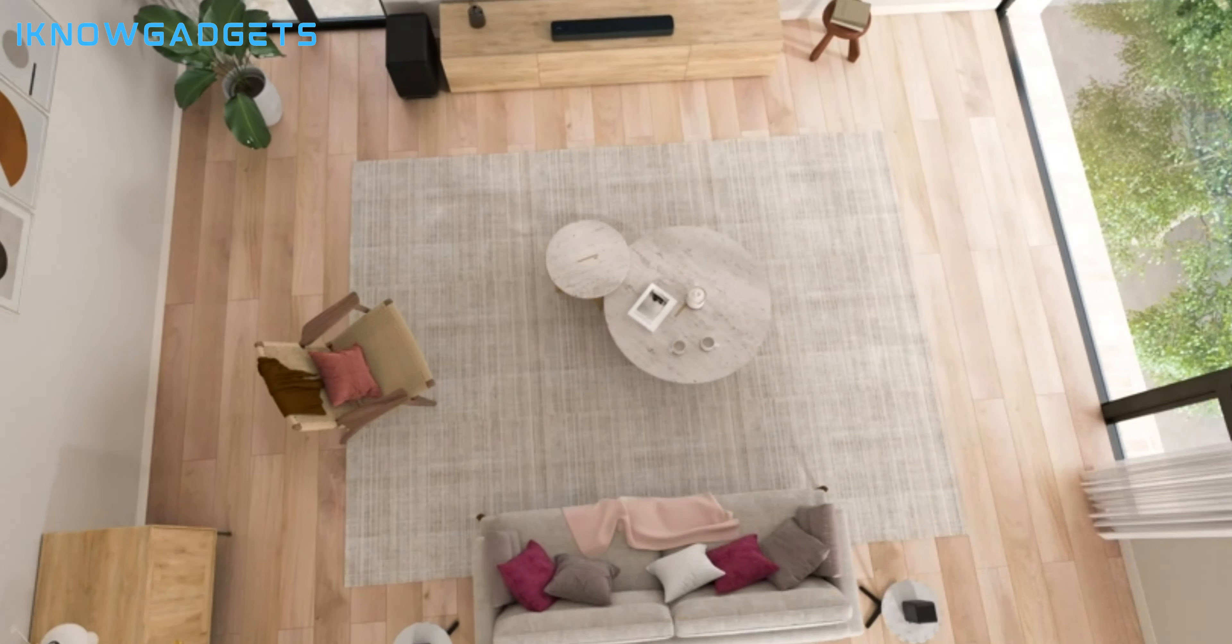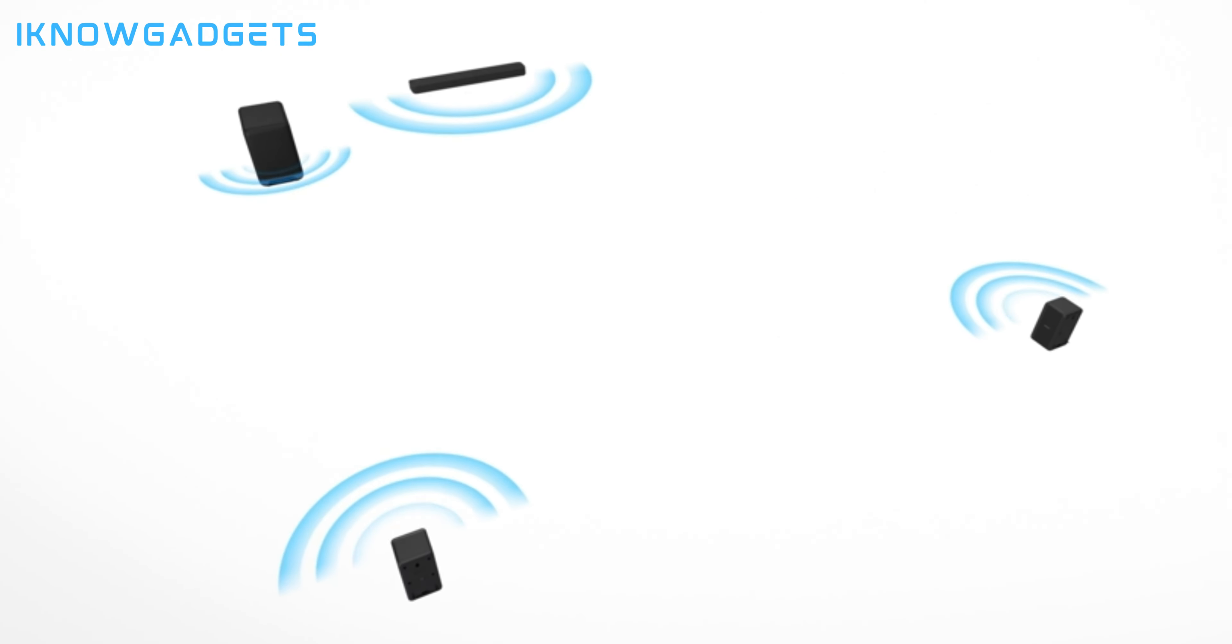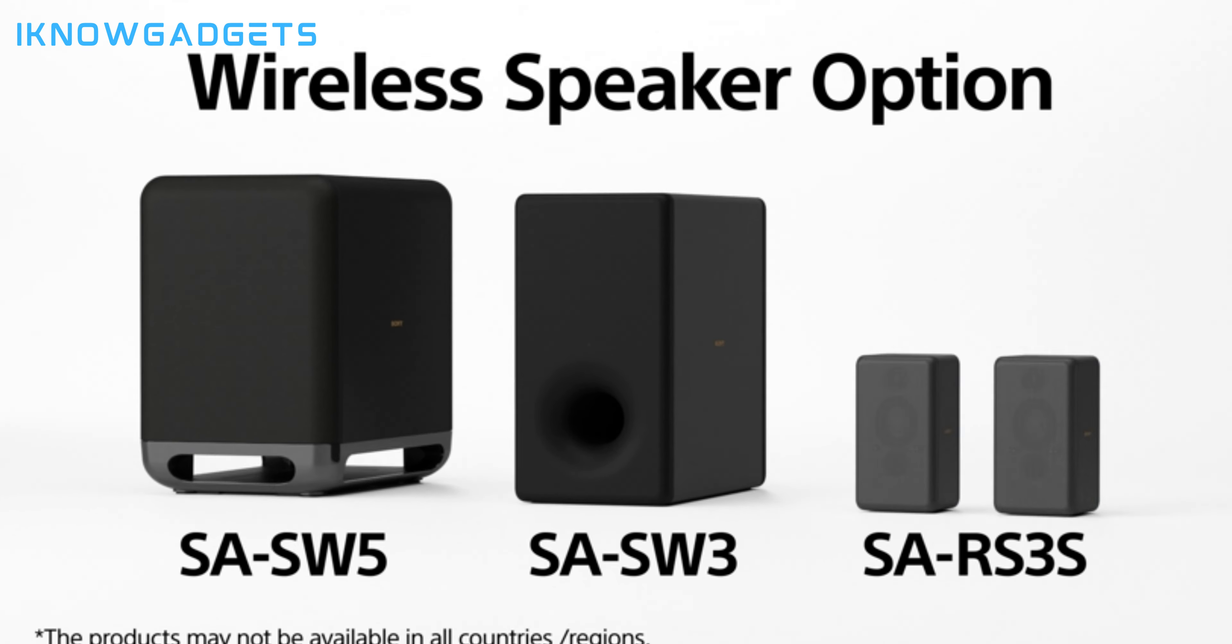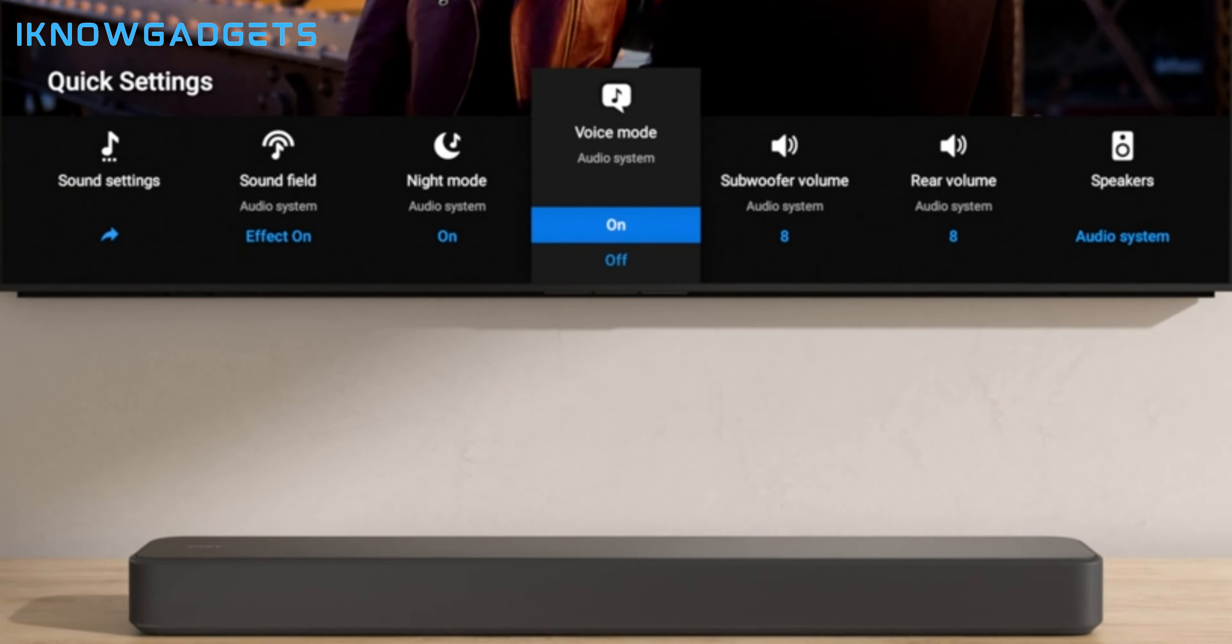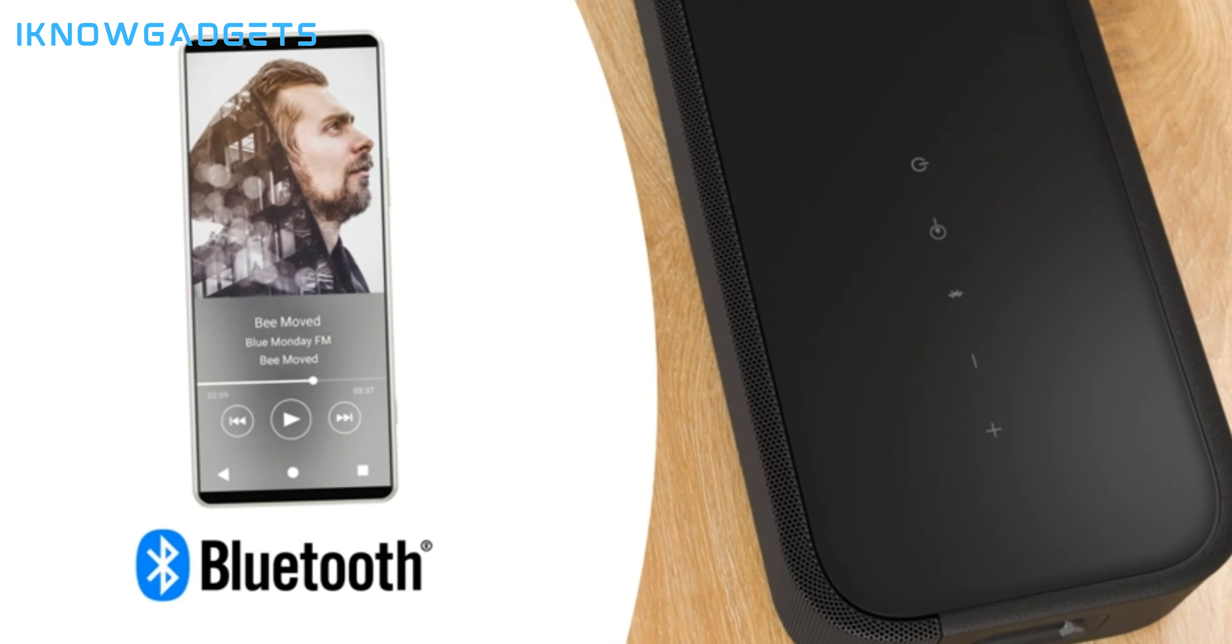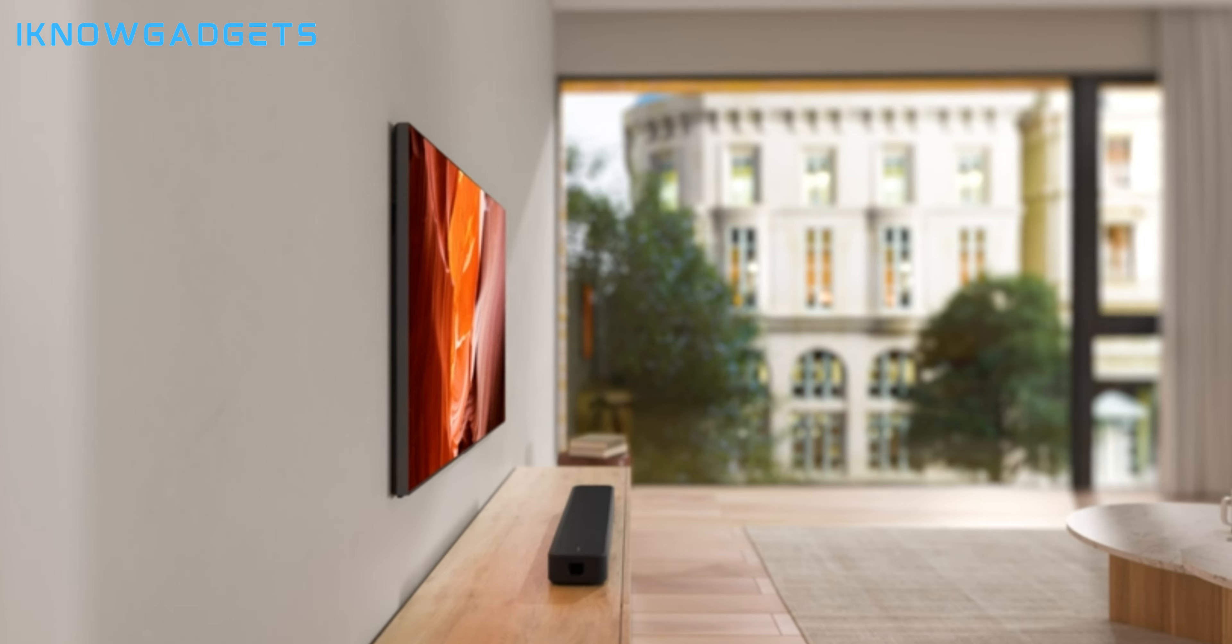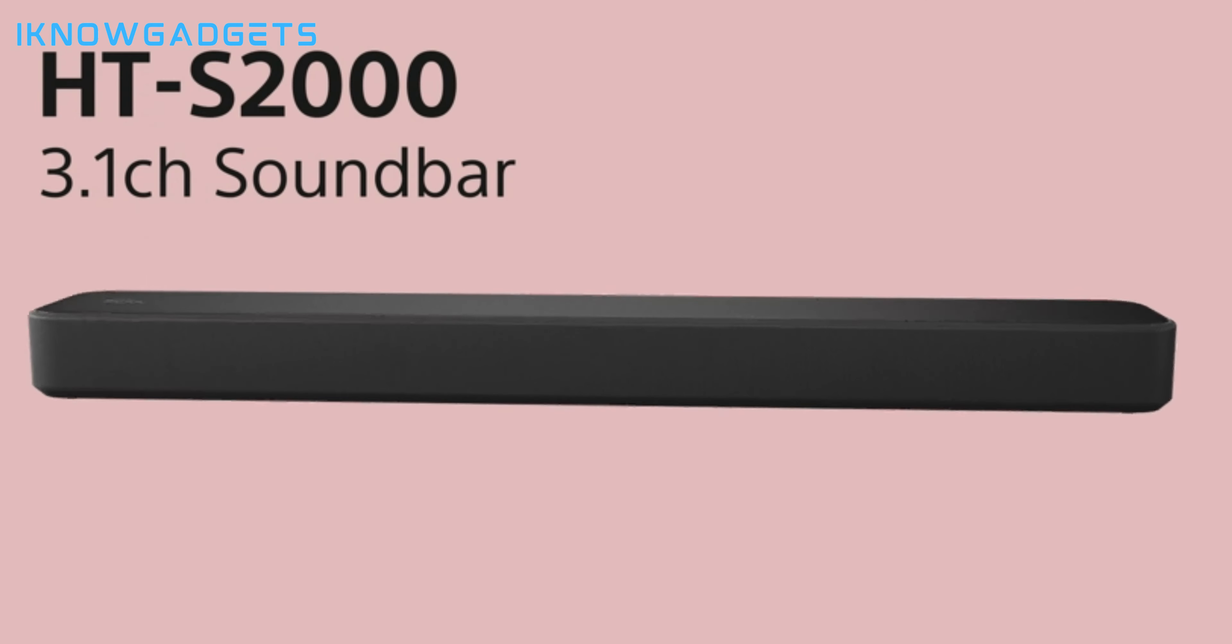Dual built-in subwoofers and three front speakers for immersive surround sound. Optional wireless subwoofers and rear speakers for an enhanced setup. Immerse yourself in the Sony HT-S2000 soundbar by checking the links in the description for exclusive insights and reviews.